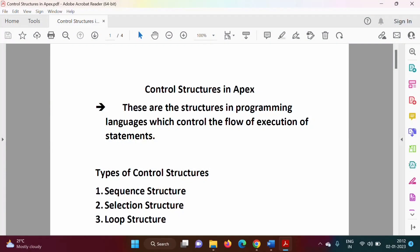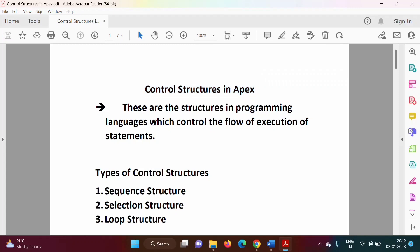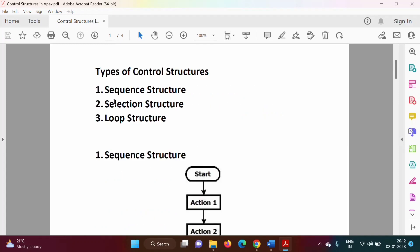Hello friends, welcome to my channel. In this video we will see control structures in Apex programming language. Control structures are those structures which control the flow of execution of statements — structures which decide the execution of statements in any programming language.